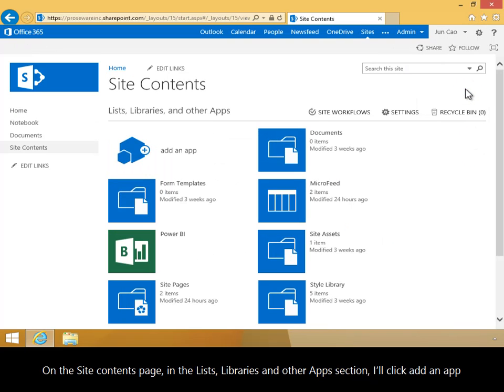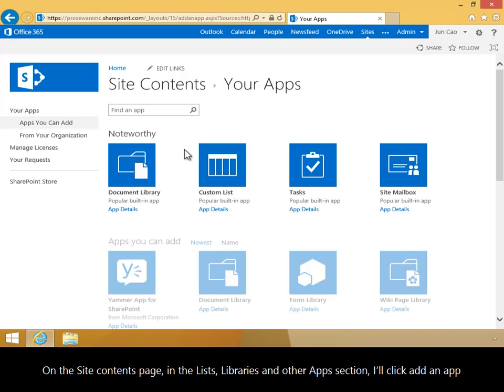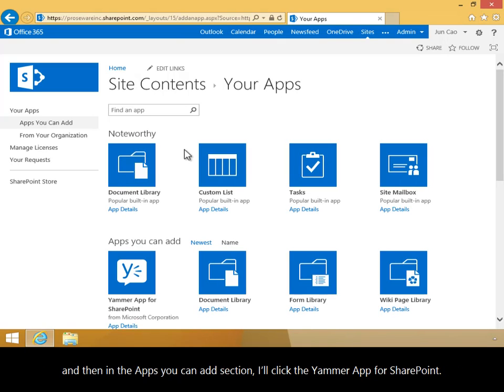On the Site Contents page, in the Lists, Libraries, and Other Apps section, I'll click Add an App. And then, in the Apps you can add section, I'll click the Yammer app for SharePoint.